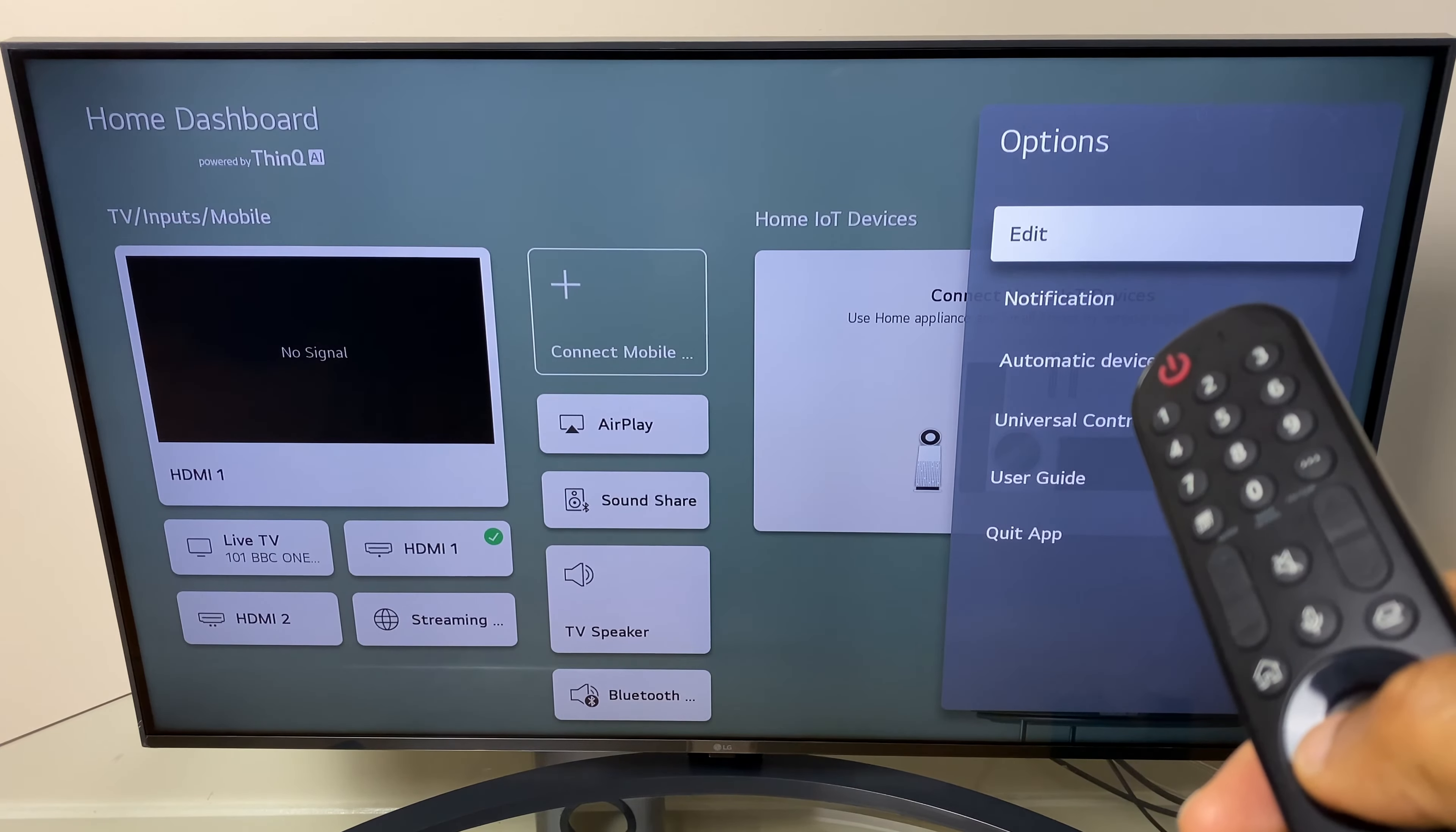To do this, we'll go across to the right hand side, then up and across to the three dots. Click OK there and the next option is edit. We'll select that and go into edit inputs.